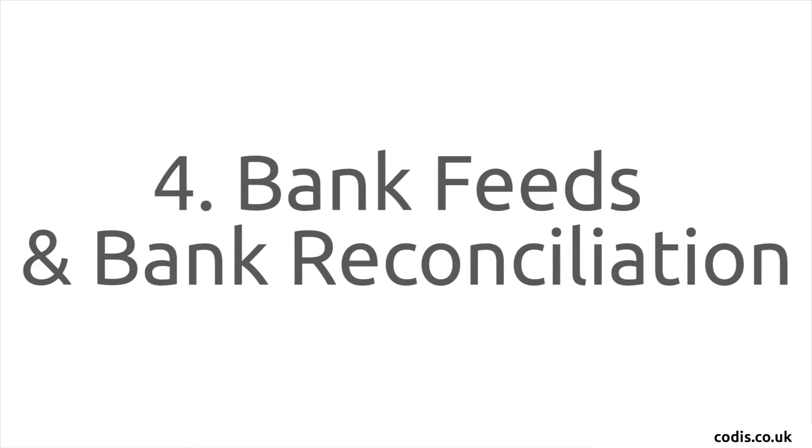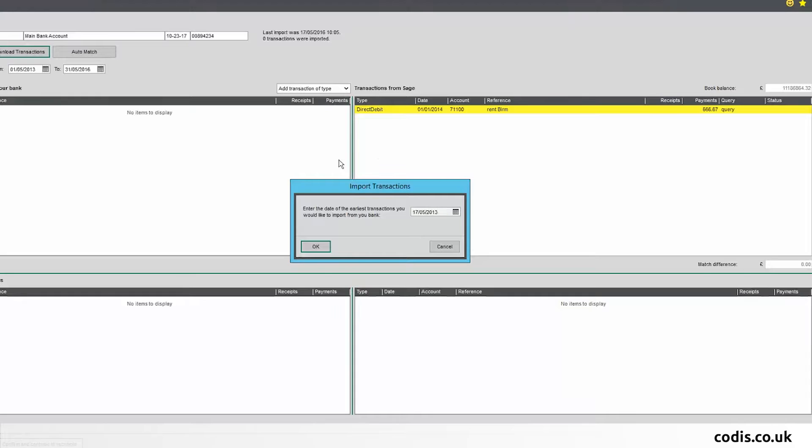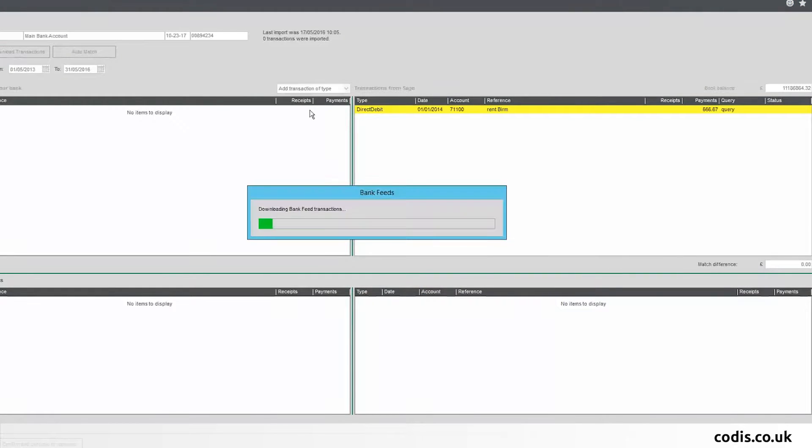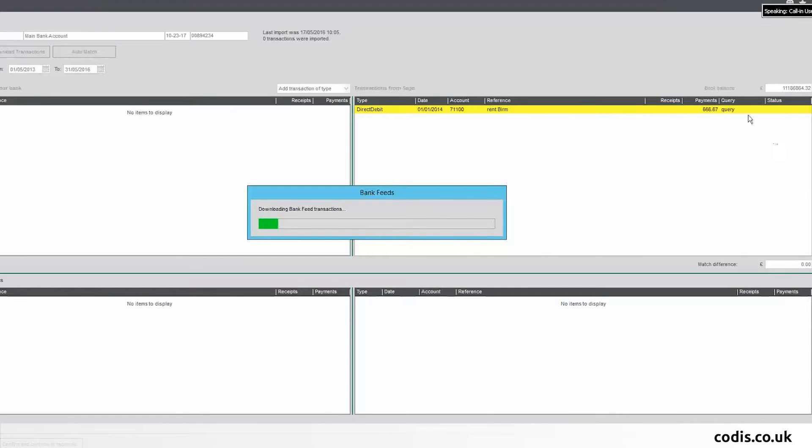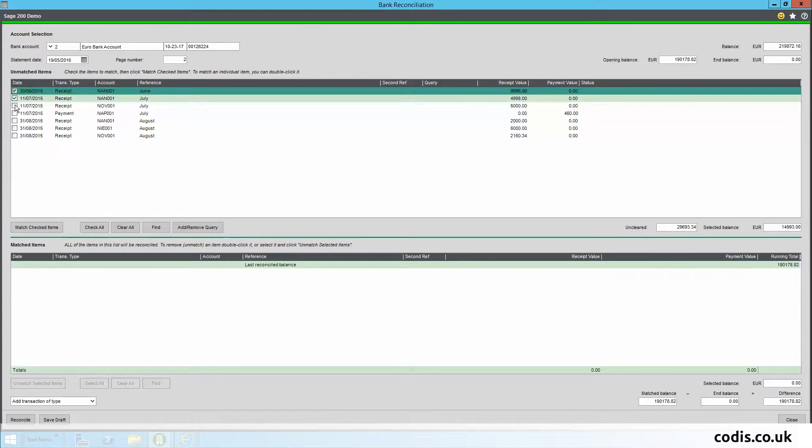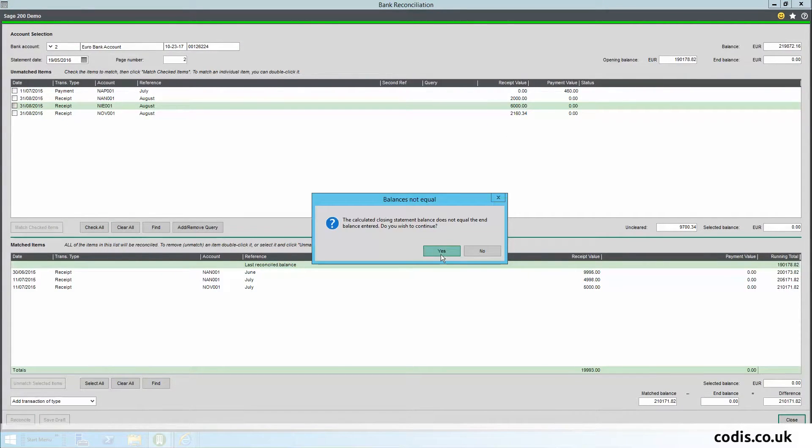Bank Feeds and Bank Reconciliation: With bank feeds you can download live bank transactions and compare them to your Sage 200 transactions. You can then create any missing transactions. With bank reconciliation, there is now a split screen view to make it easier for you to match and reconcile bank transactions.